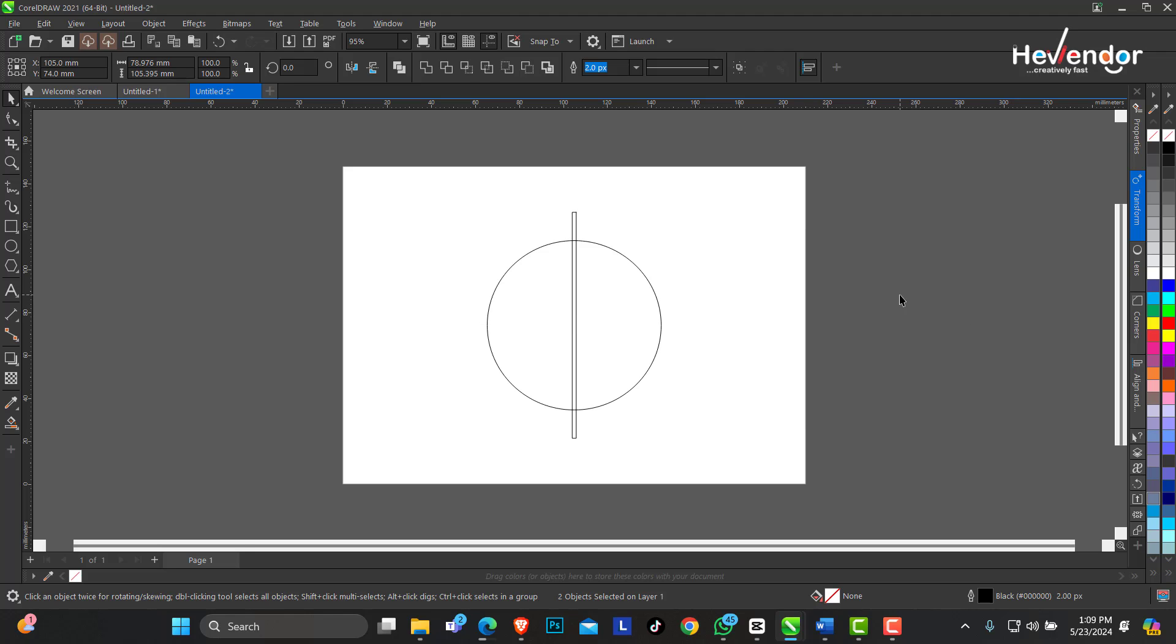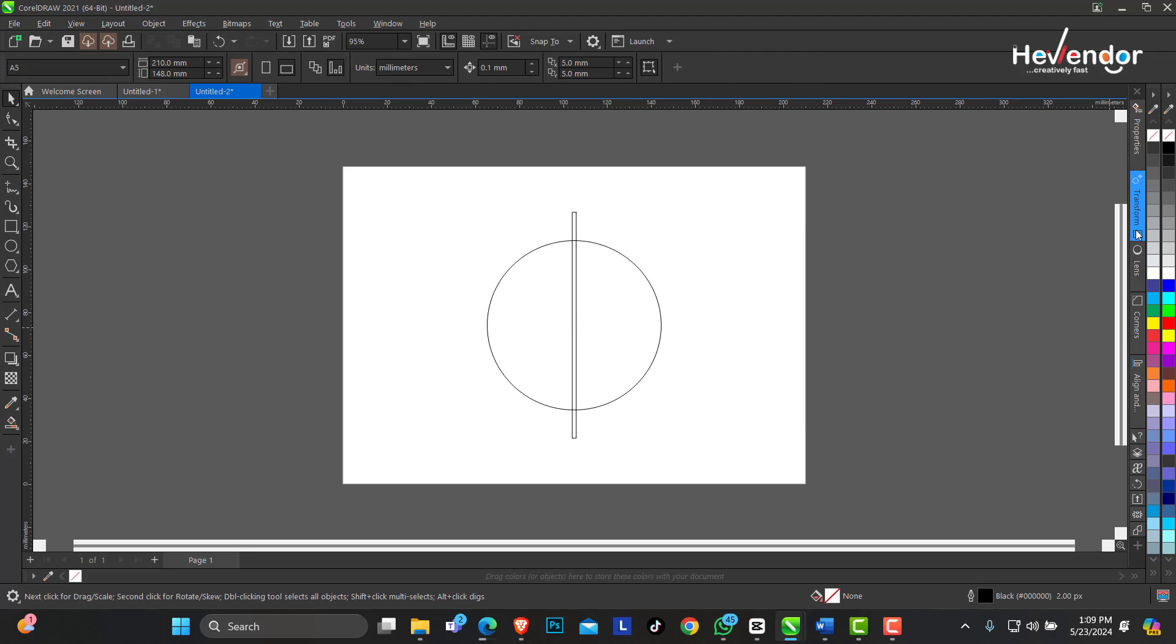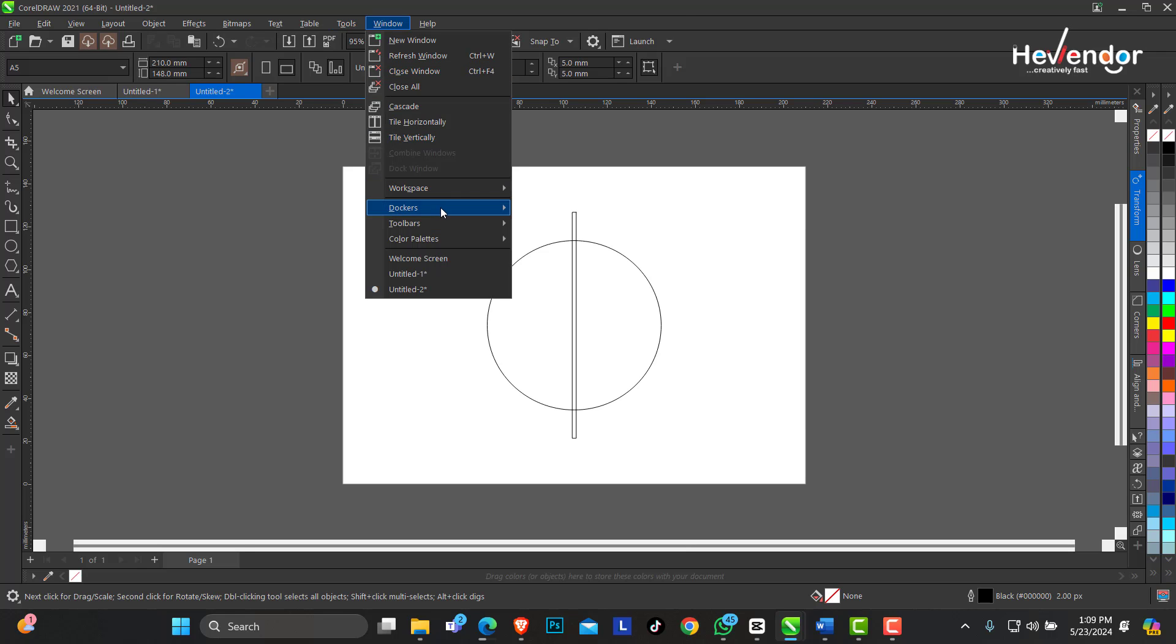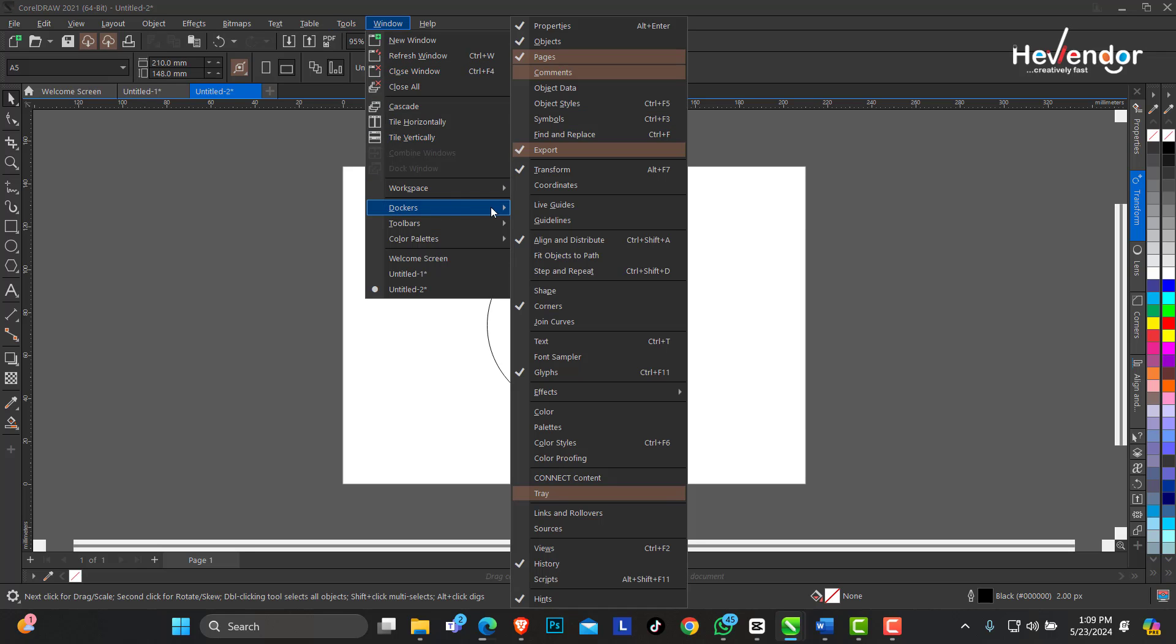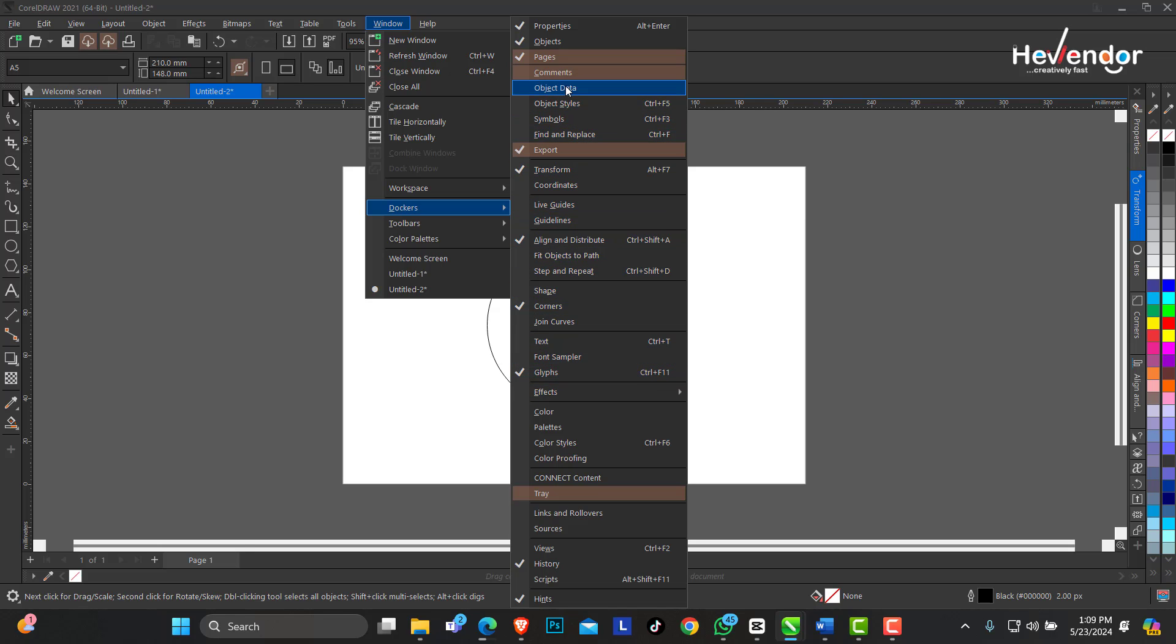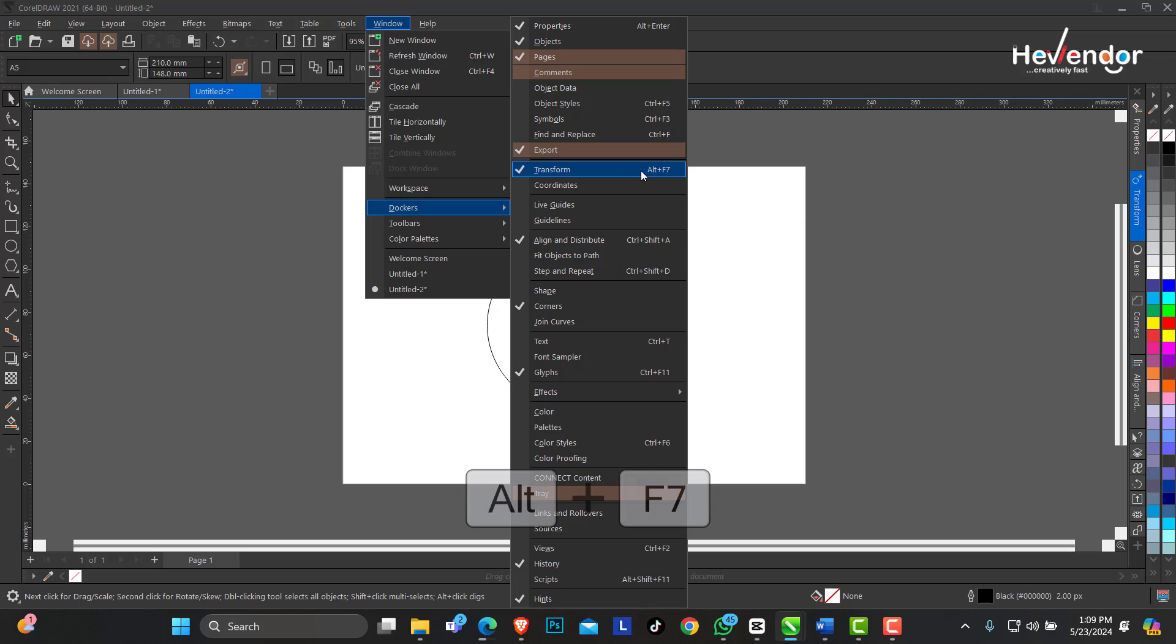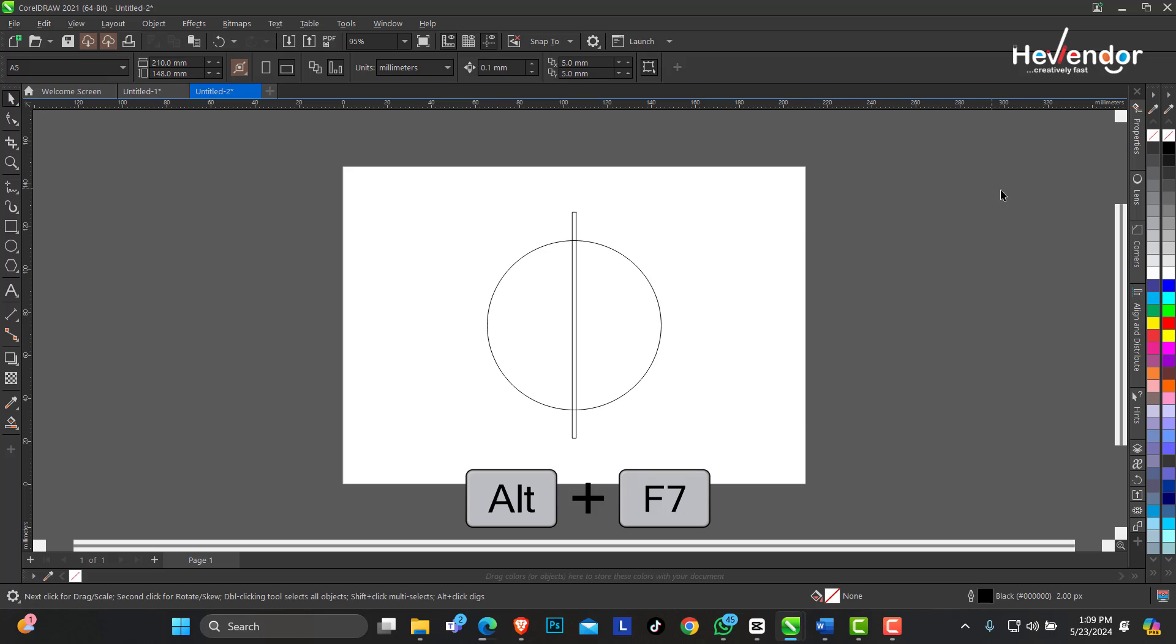The next thing we are going to do is call up the Transform docker. So you go to your Window, Docker, and look out for Transform. The shortcut for it is Alt+F7.